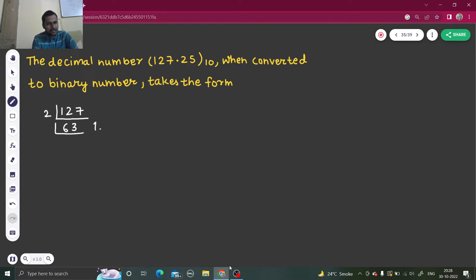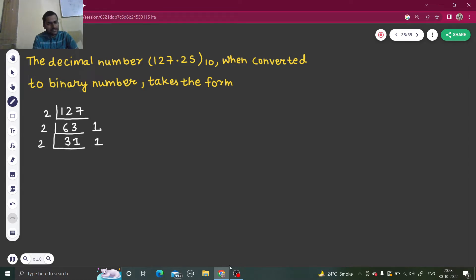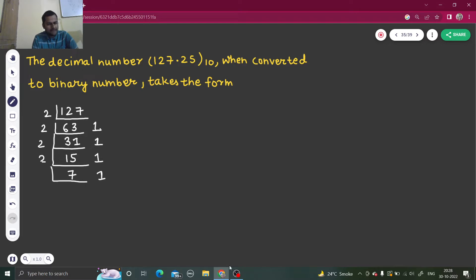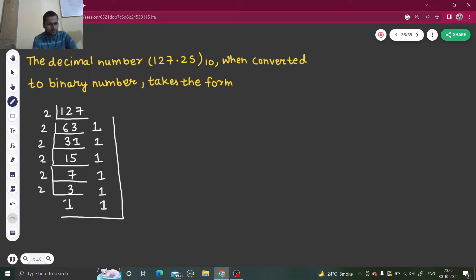Then divide again: 63 divided by 2 gives 31 remainder 1. Then 31 divided by 2 gives 15 remainder 1. Then 15 divided by 2 gives 7 remainder 1. Every time you have an odd number you get a remainder of 1. You stop once you get 1, and write the remainders from bottom to top.